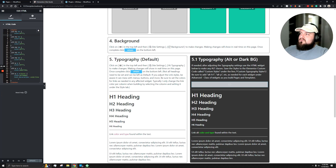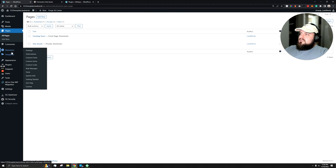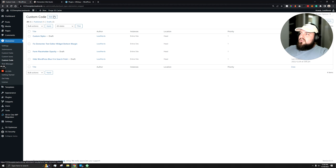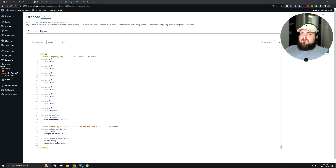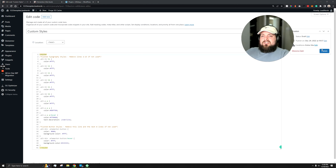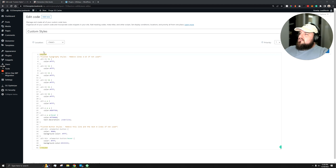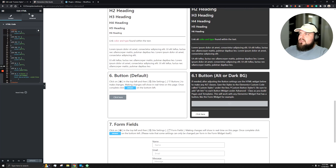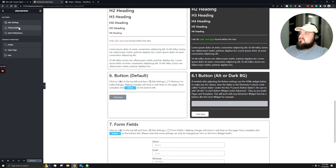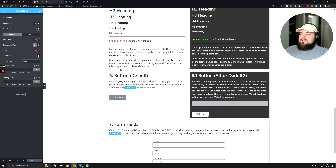Once that's done, take this snippet and go to Elementor custom code. You can add new — I already have a draft built out — and paste that code in. Make sure you have the style tags so it's referenced as CSS, then set the conditions to the entire site and hit publish. With that done, head back to our template, and the next thing we want to do is alter the buttons.